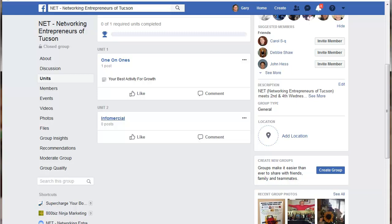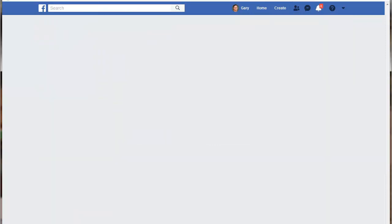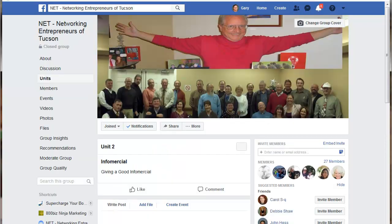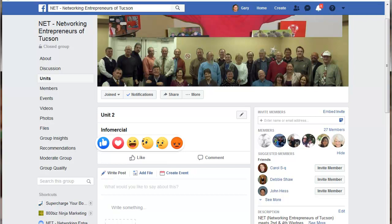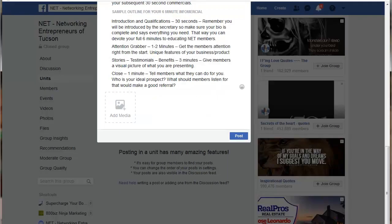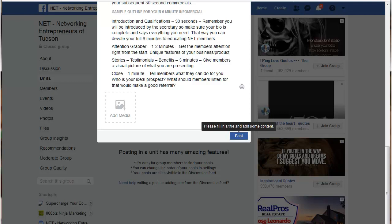Once the unit is created, if this is the first unit you've created, it will bring up the unit and let you create a post underneath it. This is the screen you'll come to — it says 'Write a post,' and this is where you put your content. If you want to add media, it will allow you to input a JPEG, GIF, or PNG — it won't accept PDF files, so you'd have to load those in your file section.